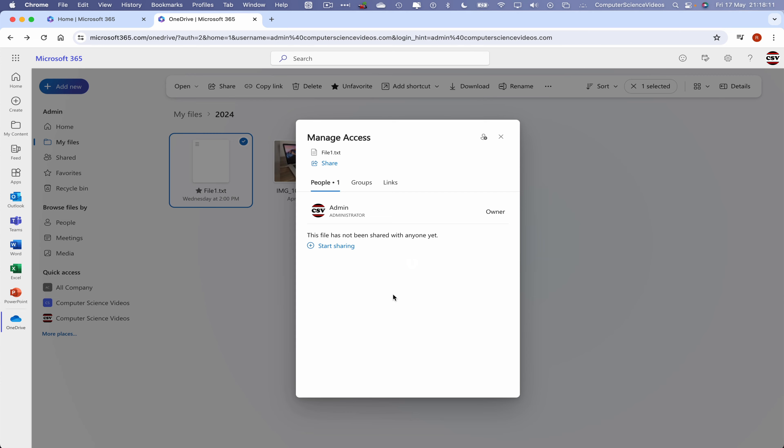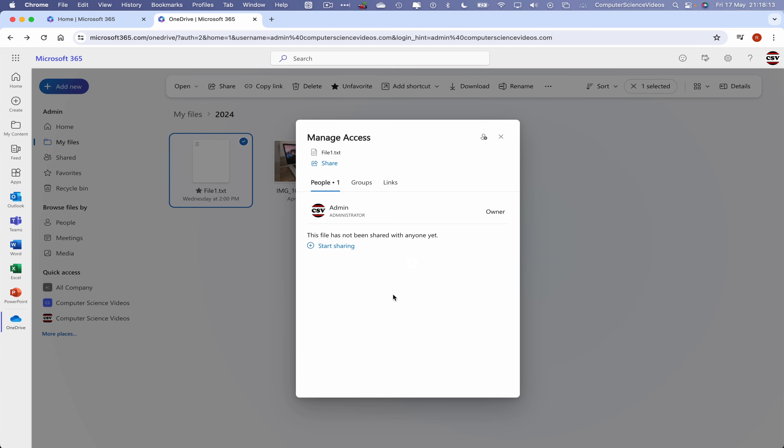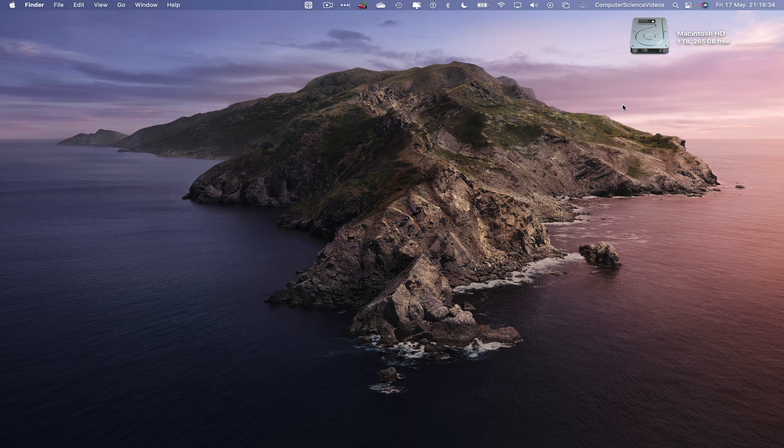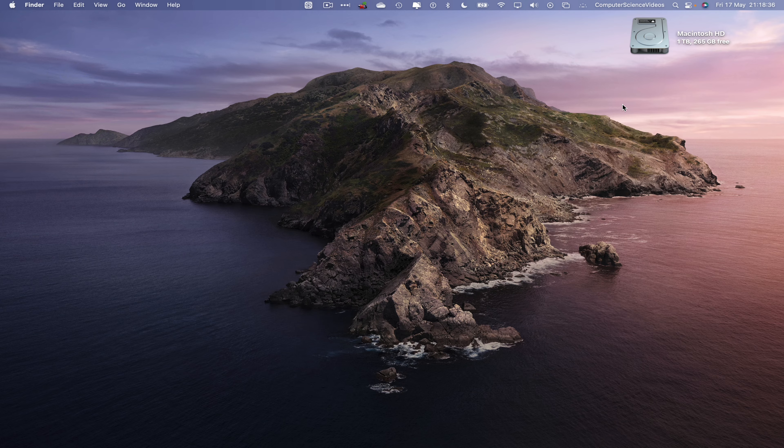We then receive a prompt on screen that says only owners of this item will still have access. That's okay, stop sharing. And there we go. Only myself, the administrator as part of Computer Science Videos, can access this file. Everyone else that had a link that was sent to them via email, that link is no longer clickable to this file on screen. So we can now click on X.